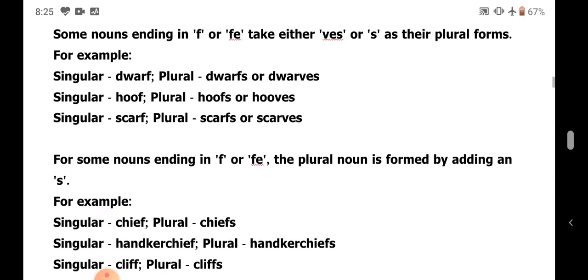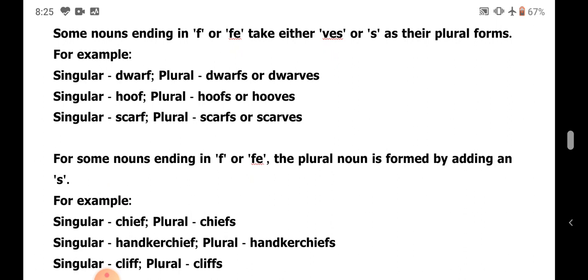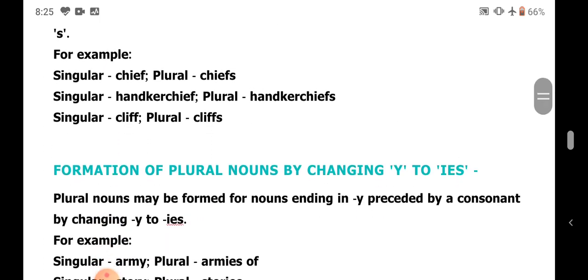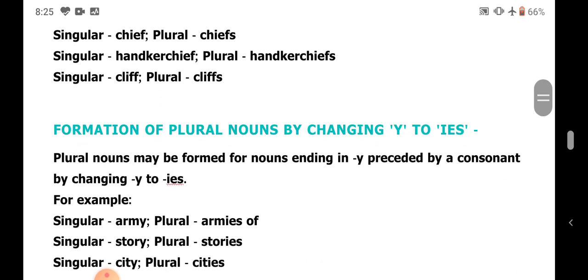When nouns ending with F or FE form the plural by adding S only. For example: chief becomes chiefs, handkerchief becomes handkerchiefs. Only S is added.